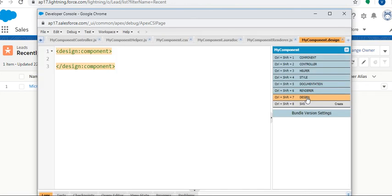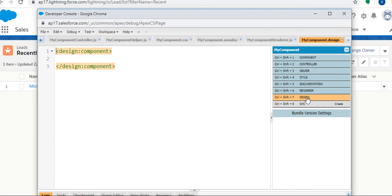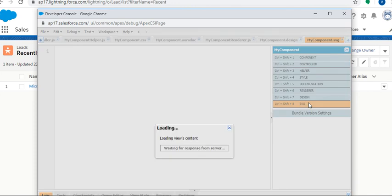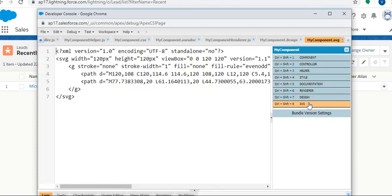Next part is Design - component bundle design resources file required for components used in Lightning App Builder, Lightning Pages, Experience Builder, or Flow Builder. The last one is SVG. Here, the SVG we use to configure the components for Lightning Pages and Lightning App Builder.